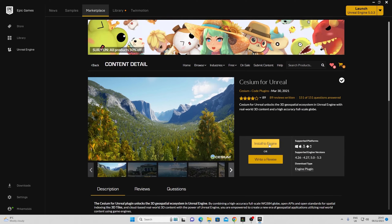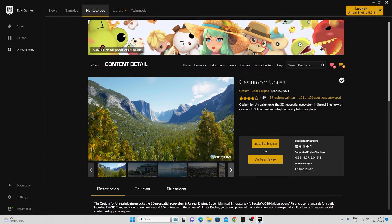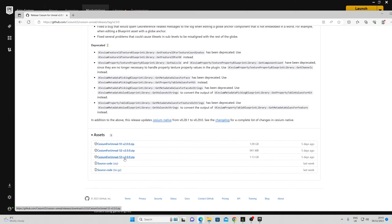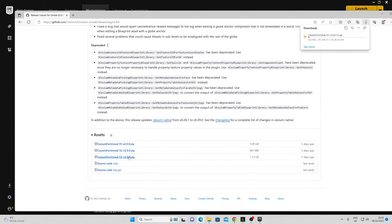You can install from engine if you have the latest version, however I'm going to get it from the GitHub account. Here I'm going to be using Cesium for Unreal Engine 5.3, so I'm going to download this and then extract the contents.